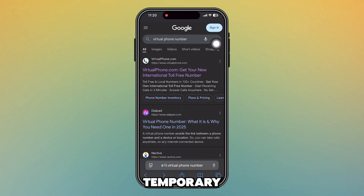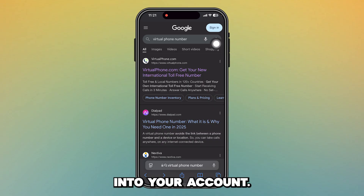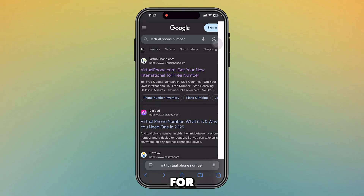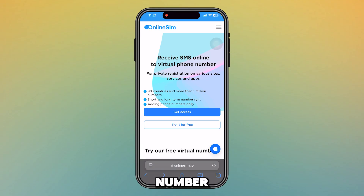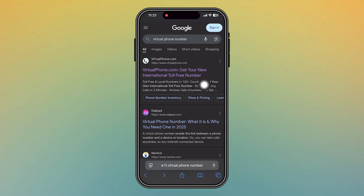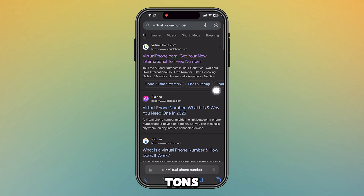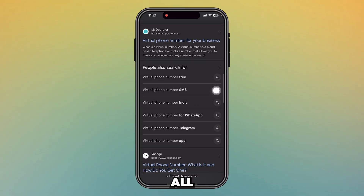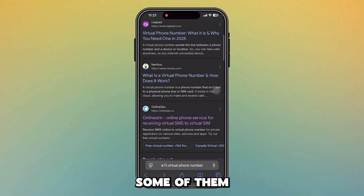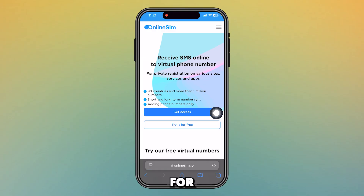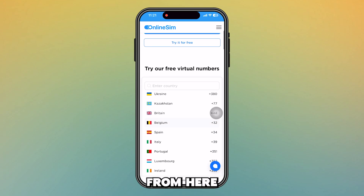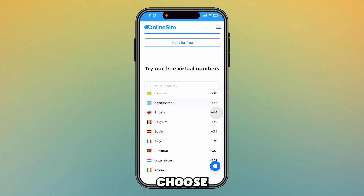The solution is a virtual phone number — a temporary number which will help you log into your account. Once you search for a virtual phone number on Google, there will be tons of websites. Not all of them are reliable; some of them don't work. I'm going to use one specific website for this video.